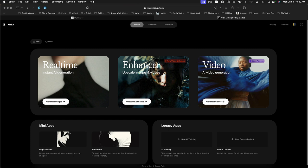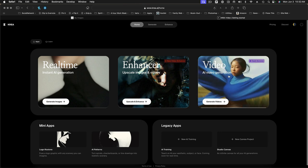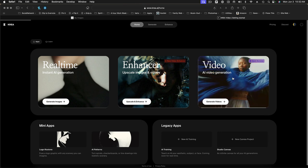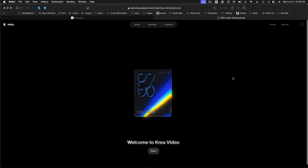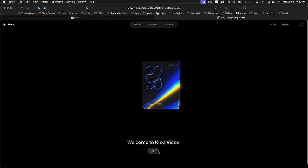Okay, so here we are. And this is Korea's home page. As you can see, they have sort of put everything out here. You can do image generation, which they have labeled here as real-time image generation. You can upscale images and videos in the enhanced section. And in this video section here on the right, that's where we get into generating videos. So the first time you come in here, you will end up at this sort of welcome to Korea video start page.